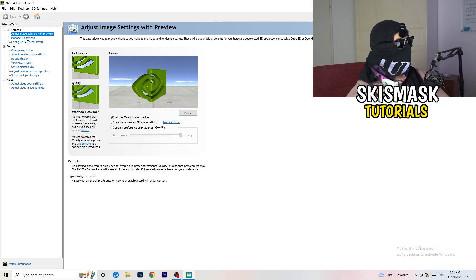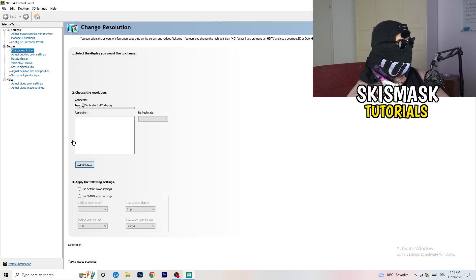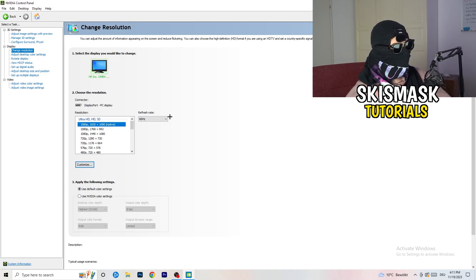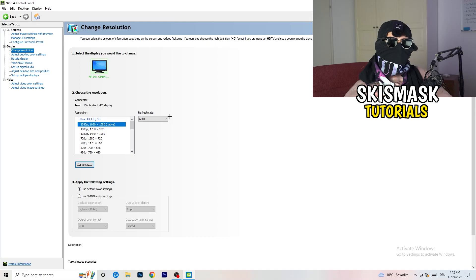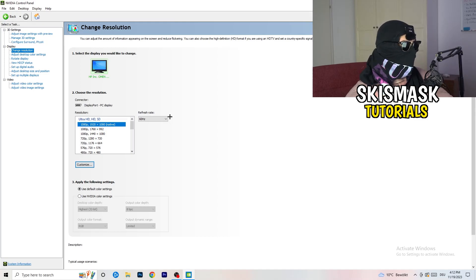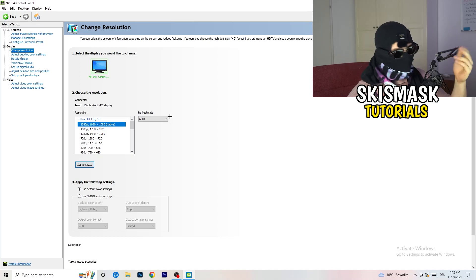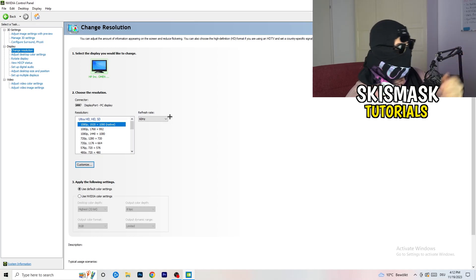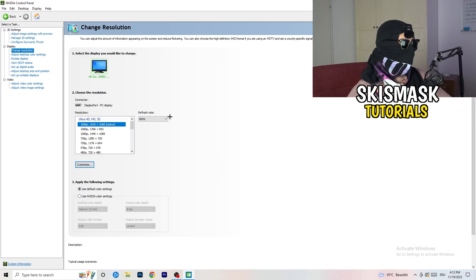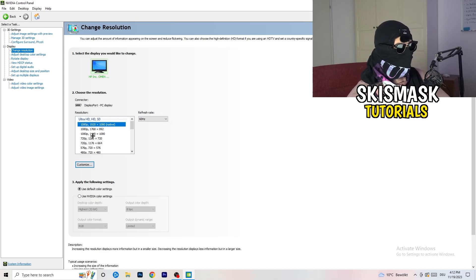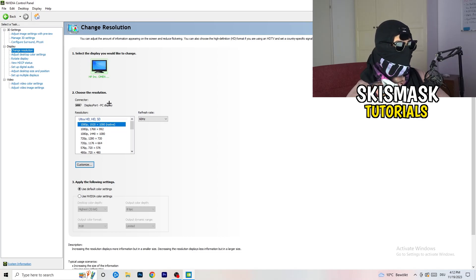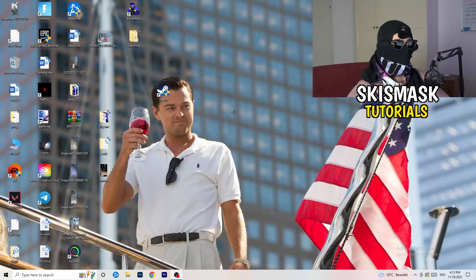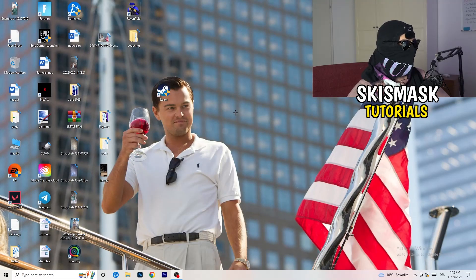Next thing you want to do is go to change resolution and display. If you really want to increase your FPS, you need to turn down your resolution a little bit. For example, if you're natively using 1920 by 1080, you can go down to 1768 by 992. This will help you a ton in general. Once you're finished with that, simply close the NVIDIA control panel or your graphics card control panel.